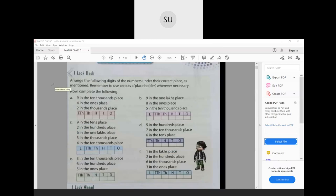Question A: 9 in 10,000s place and 4 in 1s place. We put 9 in the 10,000s place and 4 in the 1s place. They have not given anything else, so in the rest of the places we put 0. The number is 90,004. For B: 9 in the lakhs place, 8 in the 1s place, and 5 in the 10,000s place. The rest of the digits — thousands, hundreds, and tens — will be 0. So the number is 9,50,008.